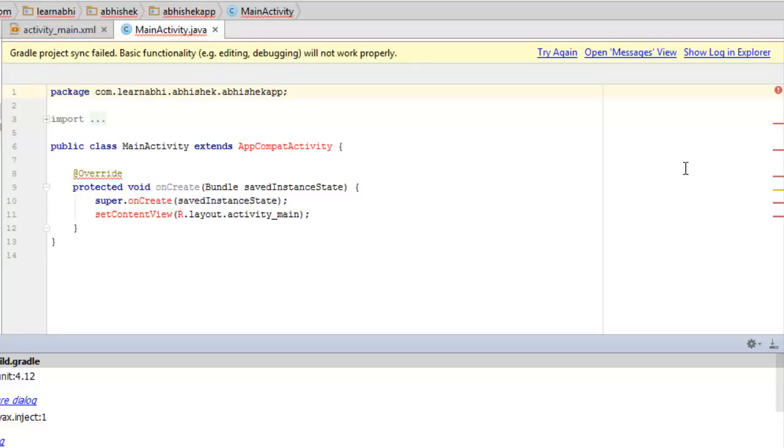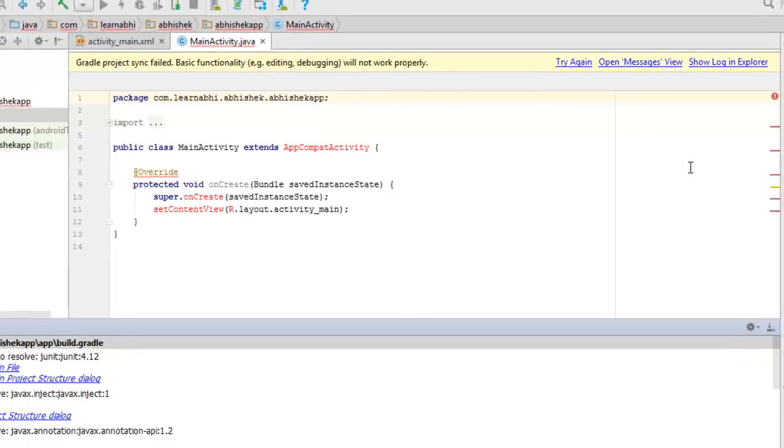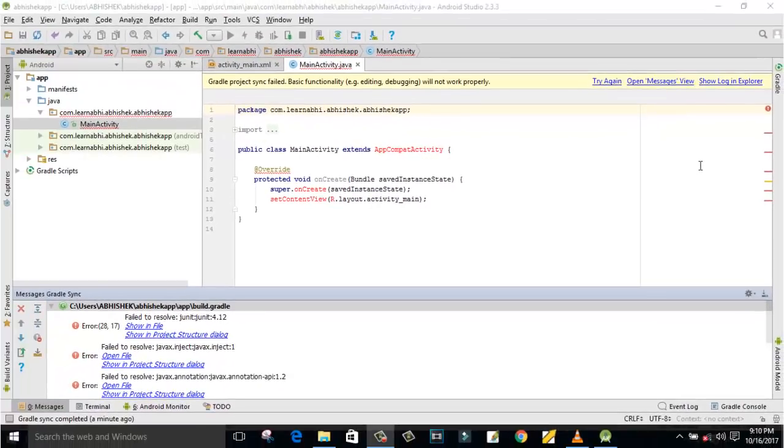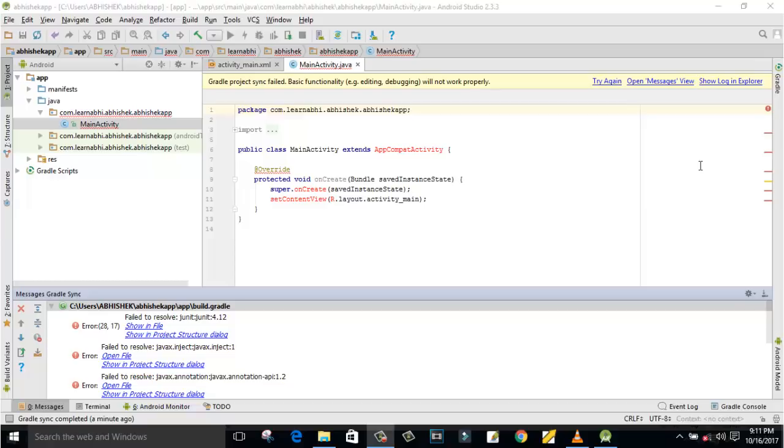Hello friends, this is Avishek here and welcome back to my channel Technical Tech. In today's video, I'm going to show you how to fix this Gradle project error. So guys, without any further delay, let's get started.